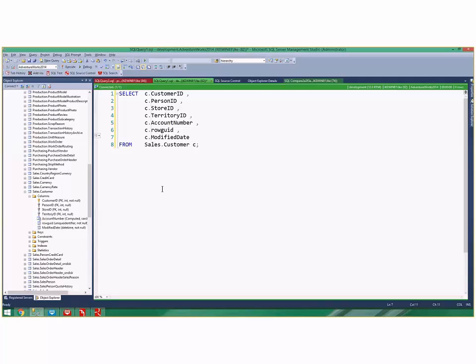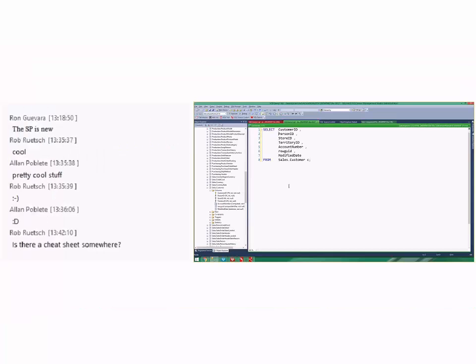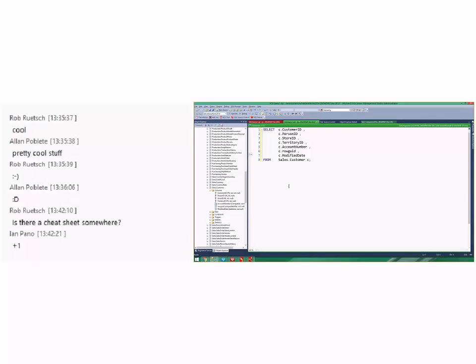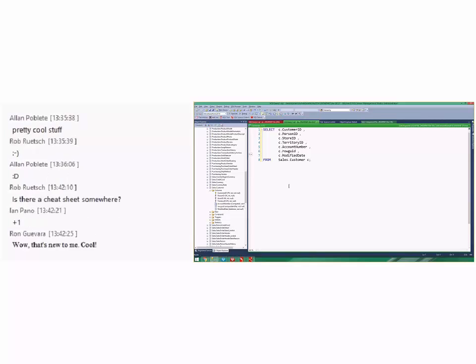What you can do instead is Alt+Shift and this is block selection. I selected all of those columns and just type C dot and now I've aliased all of those columns at once. So that is Shift+Alt and whatever you want. I'm on line one, I do Shift+Alt, go all the way to the bottom, and just type in my alias and I'm done.